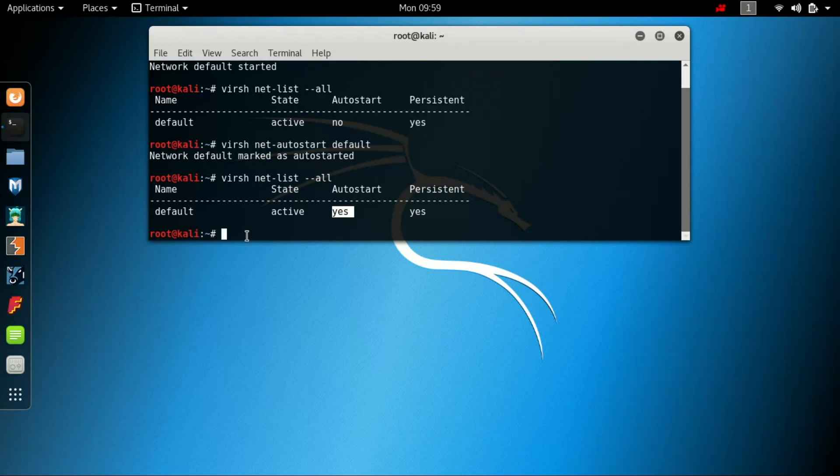Now you have started the autostart and the active state of the default network. Let's also know how to stop the active state and make the autostart no.